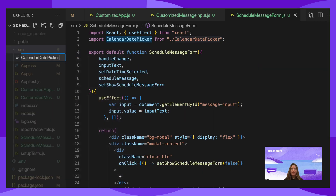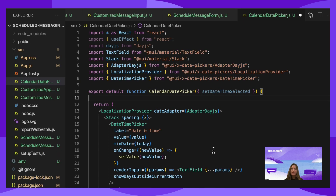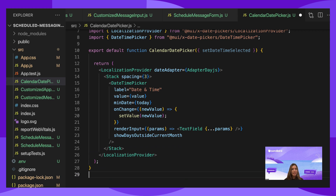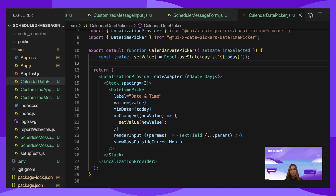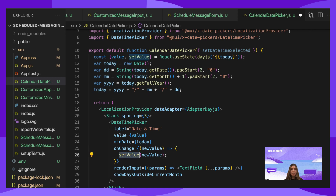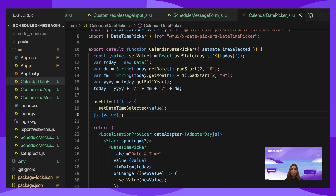Create a CalendarDatePicker file. Import the following from React, DayJS, and Material UI. Return the LocalizationProvider, Stack, and DateTimePicker components from Material UI. These are used for a basic calendar layout where a user can select a date from the calendar view. Once the user selects a date, a clock will appear to select the time. In DateTimePicker, define the value property and initially set it to be today's date. DateTimePicker accepts a minimum date, so set that to be today's date as well. onChange will set the value equal to the new value when a date or time is selected. useEffect will send the most updated date and time selected back to the ScheduleMessageForm.